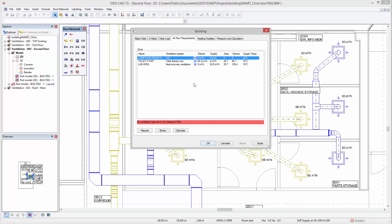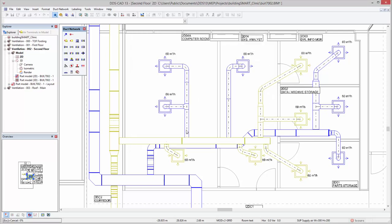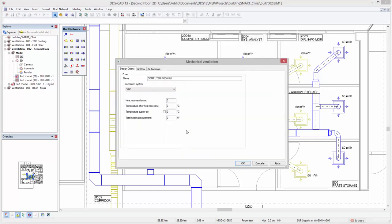It is even possible to consider an individual heat recovery factor for each of the systems. When doing so, the temperature of the supply air after heat recovery is automatically calculated and will be considered in the heat load of each of the available rooms.